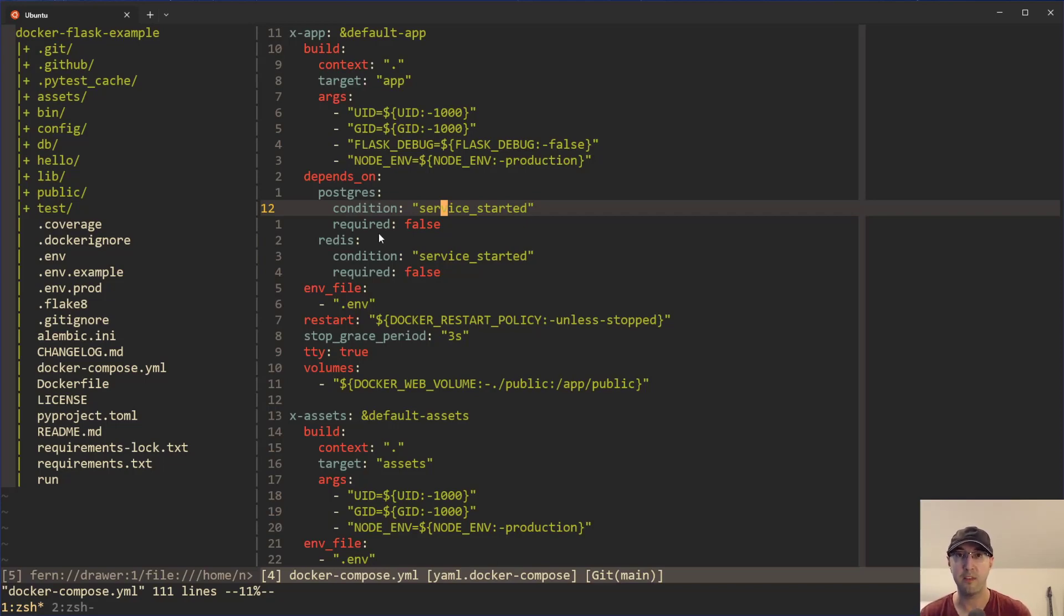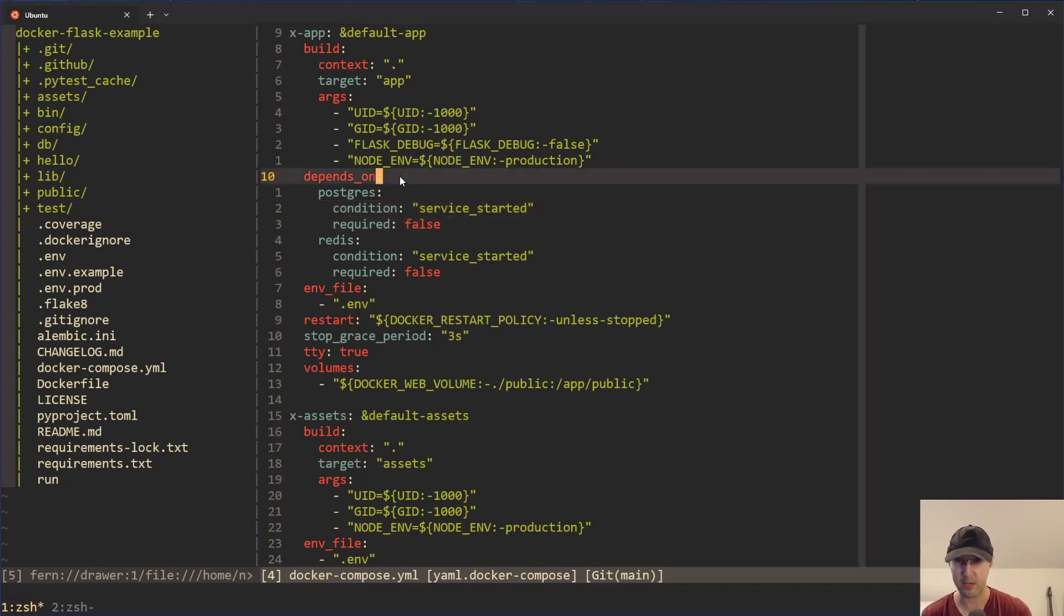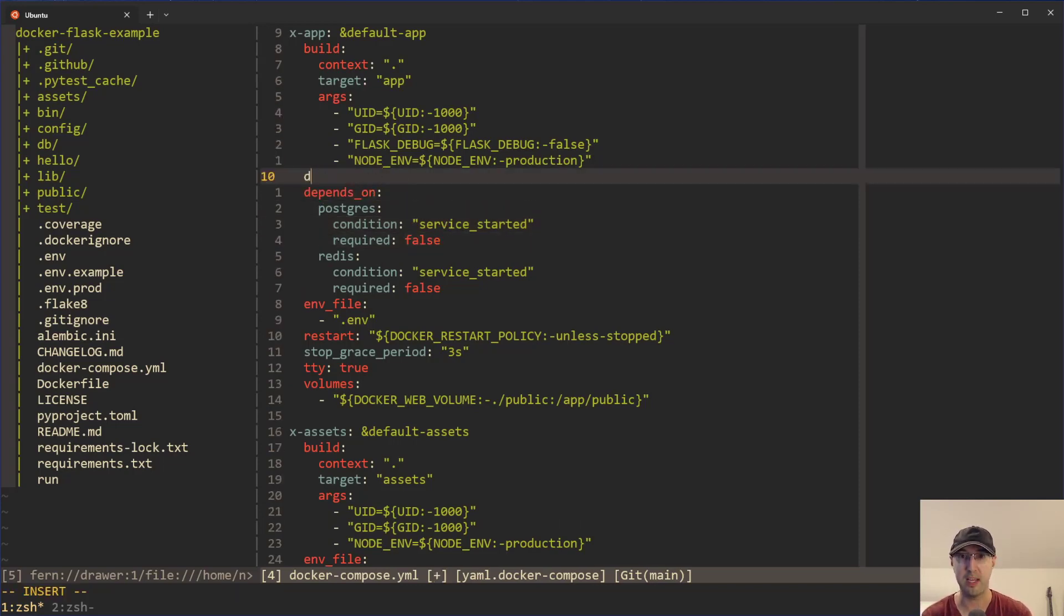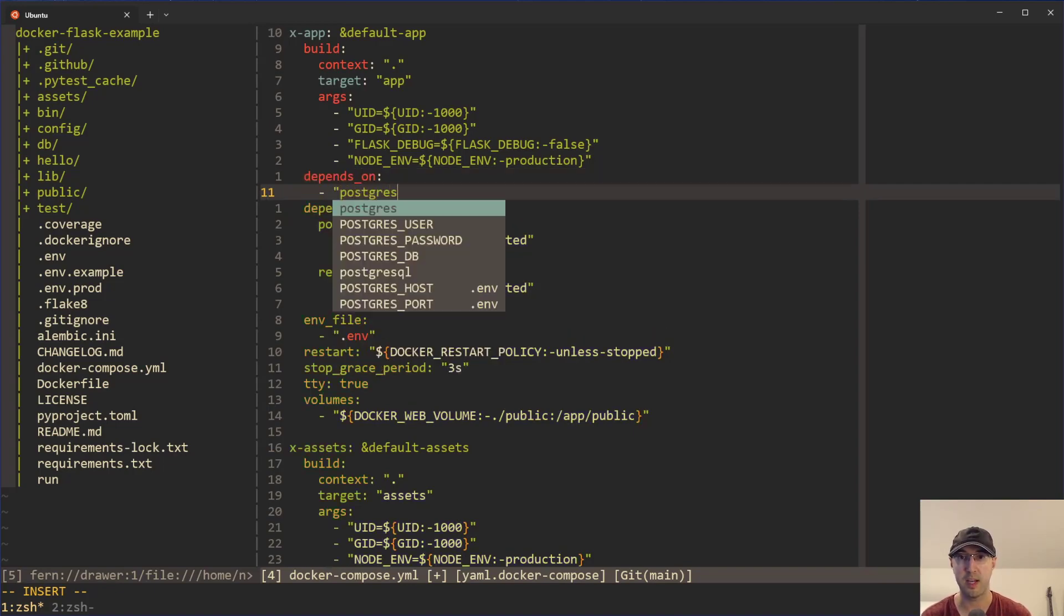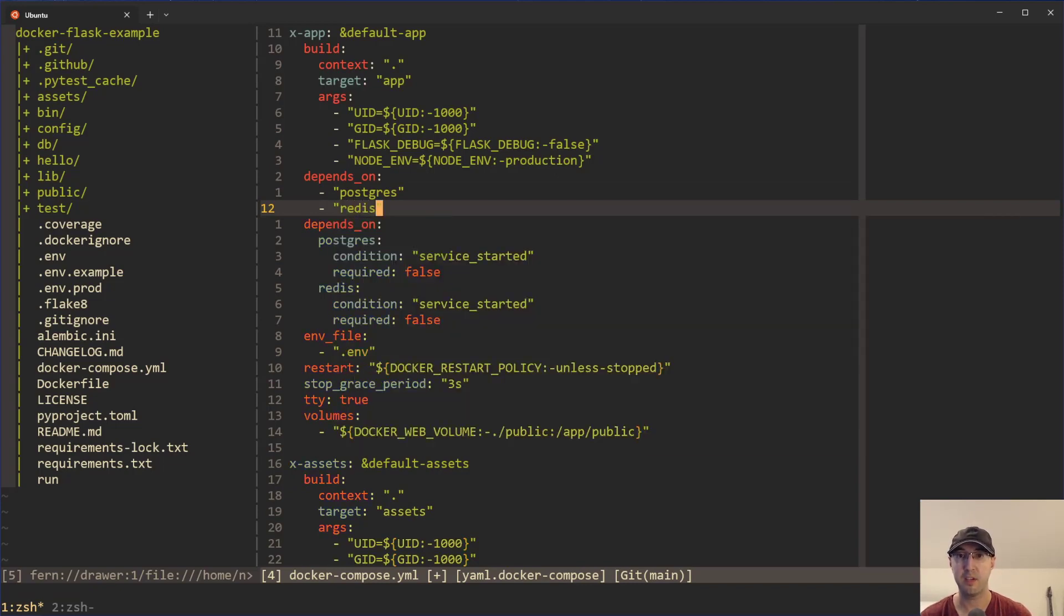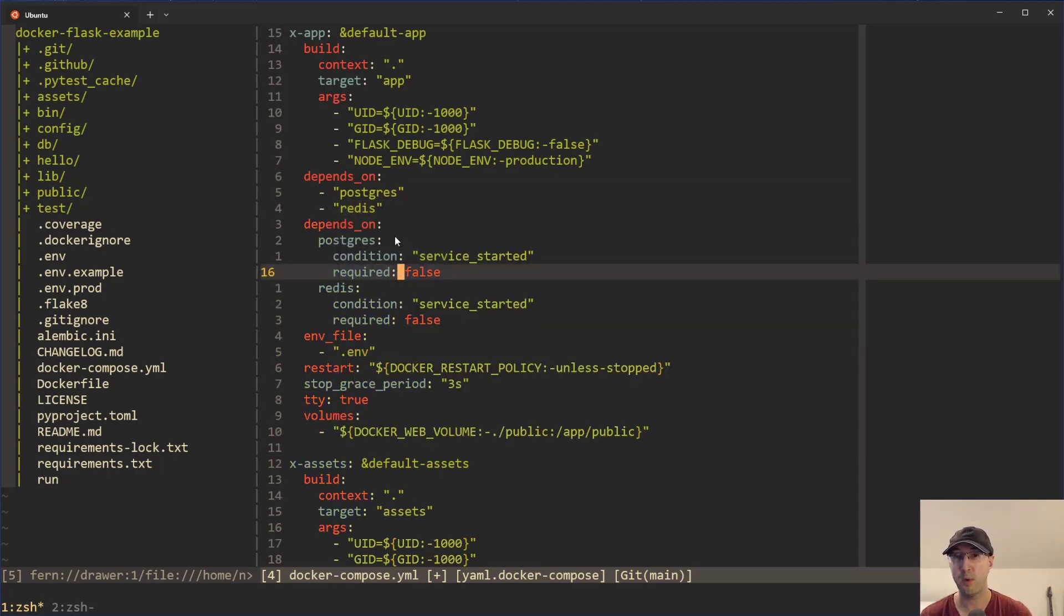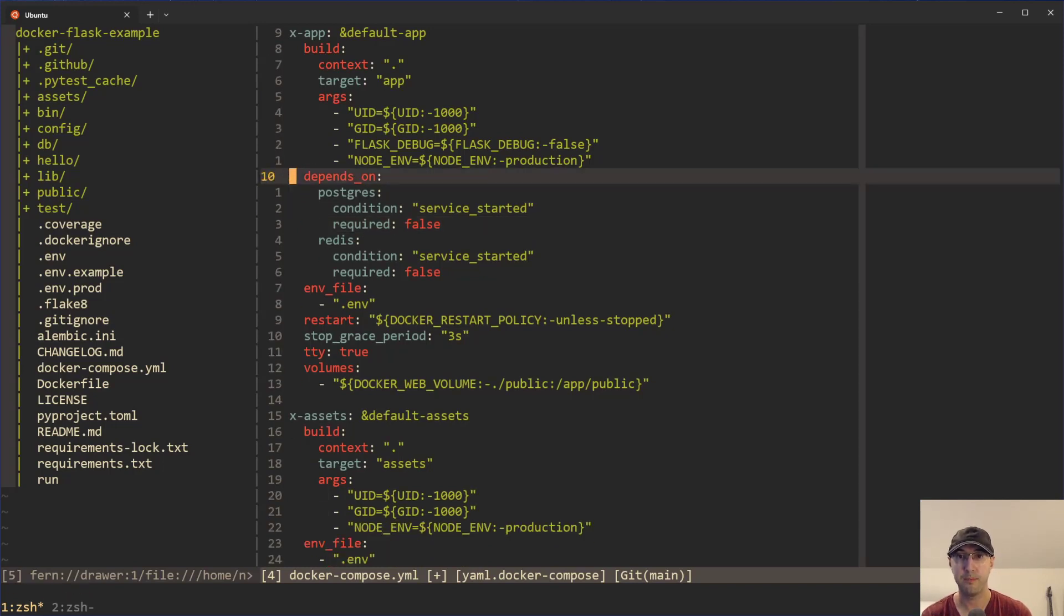And again, if you want these things to be required true instead of false, then in fact, you can actually go back to the shorthand syntax like this, where you can just do depends on, and then you can put in Postgres or Redis or whatever you'd like here. It doesn't really matter. Because this will default to required true. But if you want them optional, like I do here in all my projects, then cool. You're all set up and ready to go with that one.